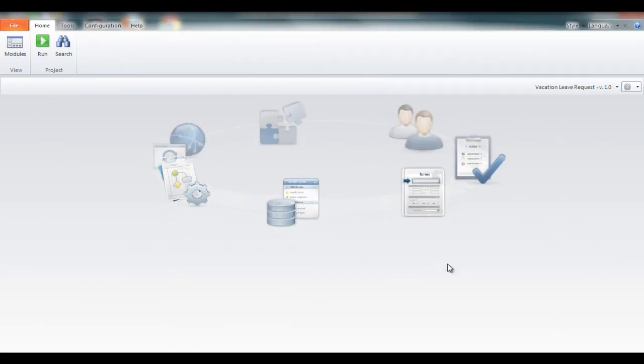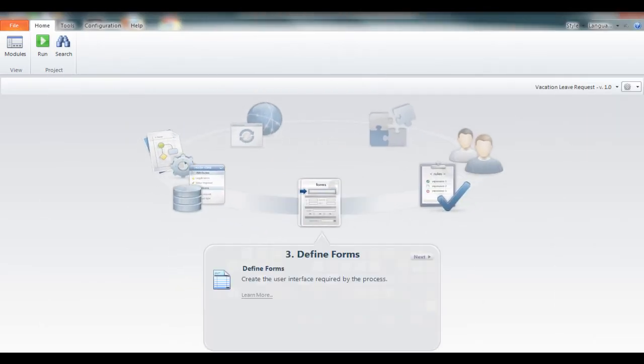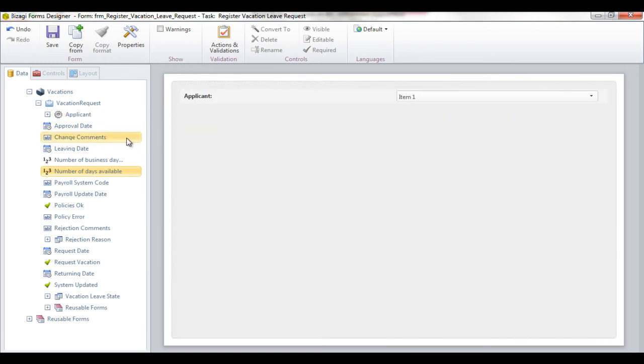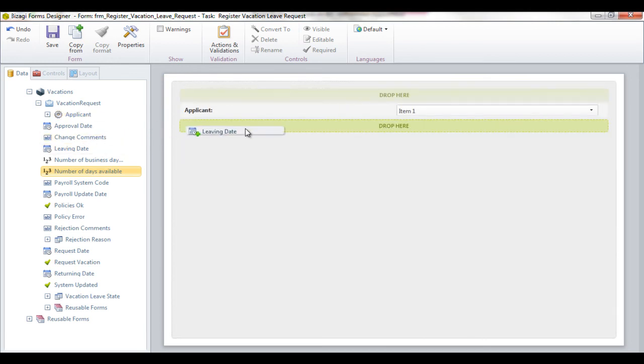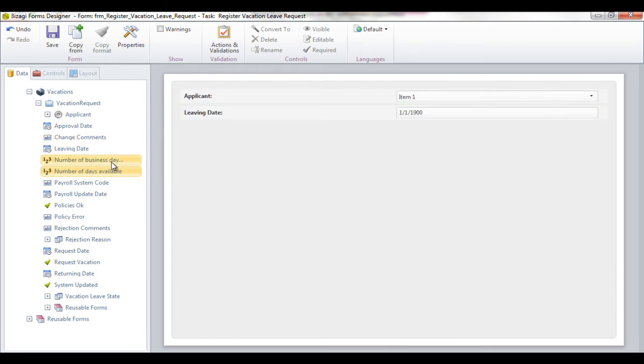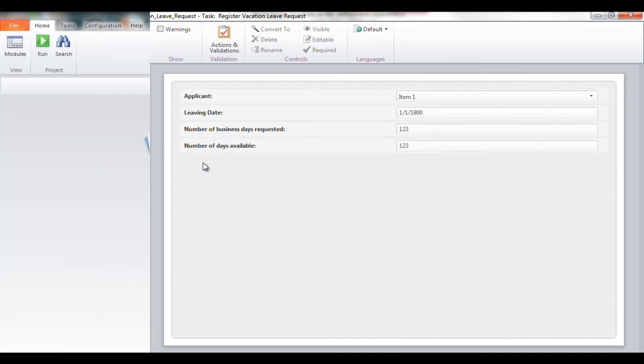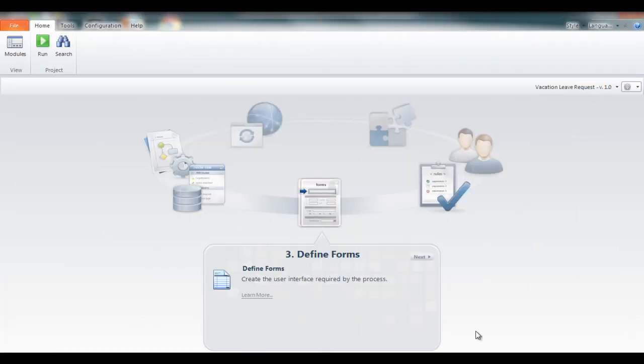The third step is to design a user interface. Our intuitive forms designer allows you to easily drag and drop the information for display to end users in the web application. No programming required.